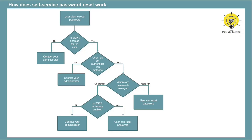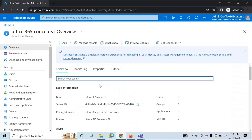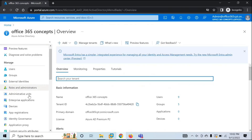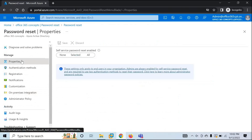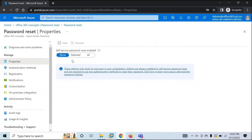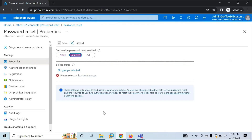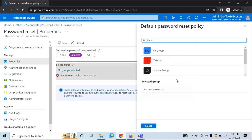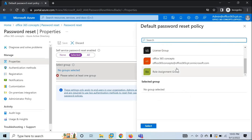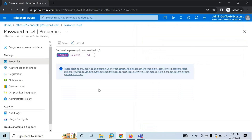Let's move to our lab and I'll show you how to set up and configure self-service password reset in Azure Active Directory. To enable self-service password reset, go to Azure Active Directory and then go to Password Reset. On the properties page, you can select if self-service password reset should be enabled for all users, a selected set of users, or none. All means all users in your tenant, and Selected means a specific group of users.